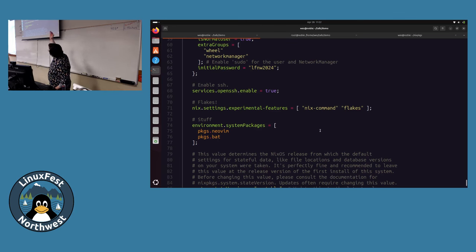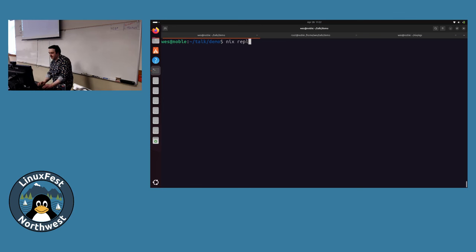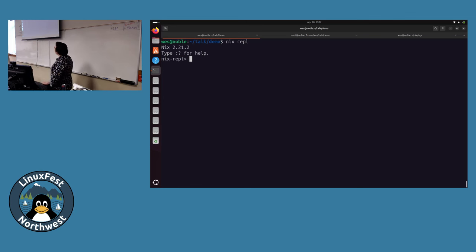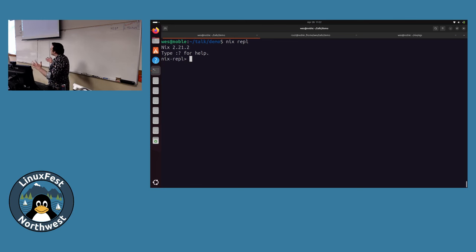One thing I find really handy about Nix is it has a REPL - a Read Evaluate Print Loop. If you've used Python or similar, it's like a shell command line interface but for a programming language. When you're first getting started with Nix and trying to figure things out - troubleshoot syntax errors, check if something built the way you expected - the REPL is super useful.